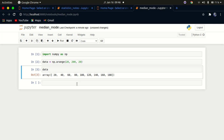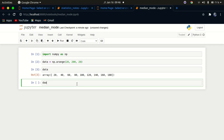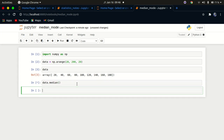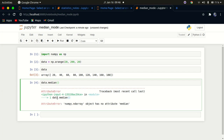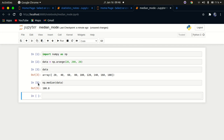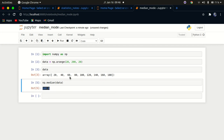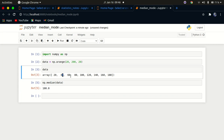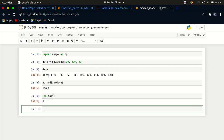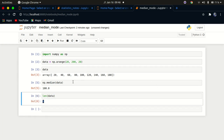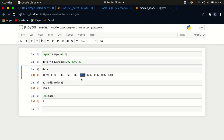To calculate the median, use numpy.median and pass in the data. Running that gives us the median. The median is 100. Let's verify: checking the length of the data we have nine values, so four on one side and four on the other — and 100 is right there in the middle. That's perfectly correct.